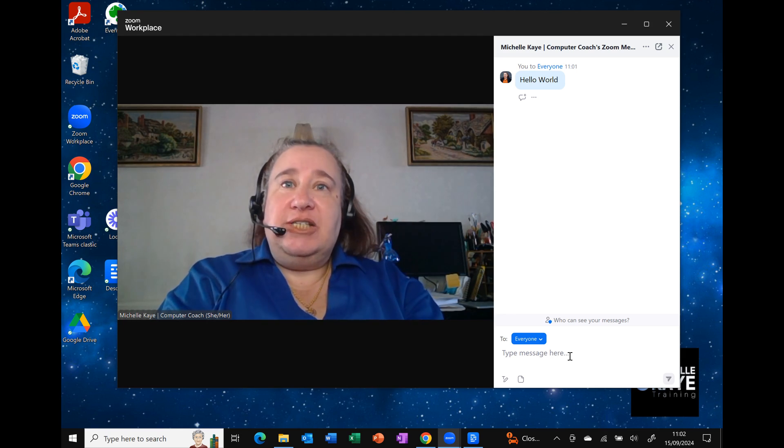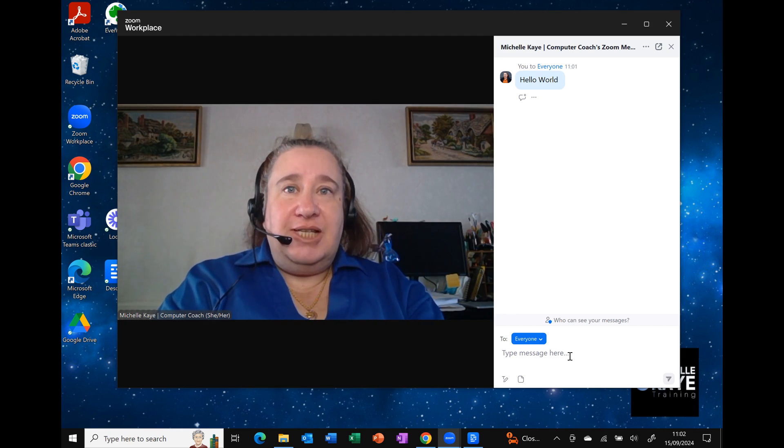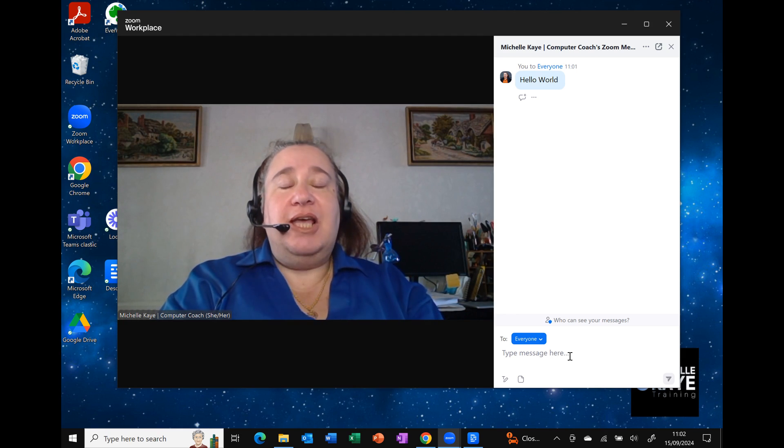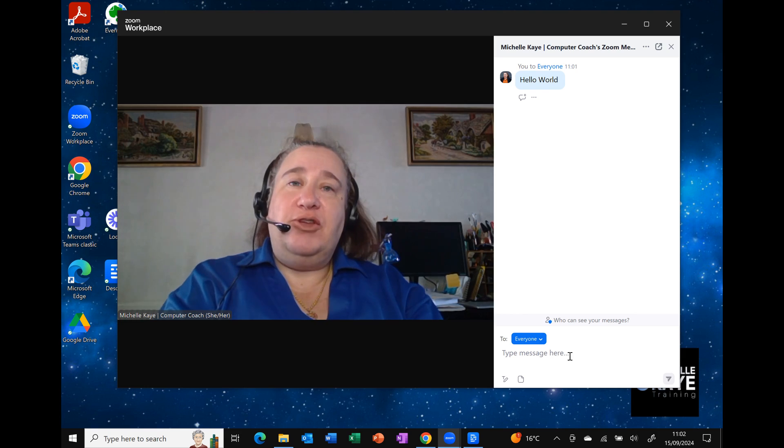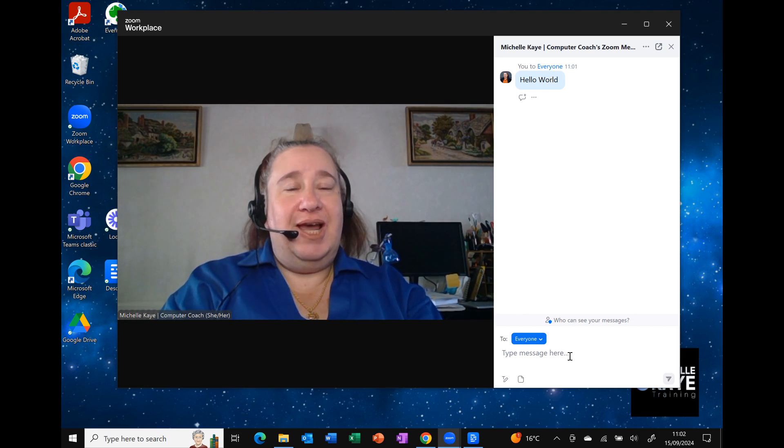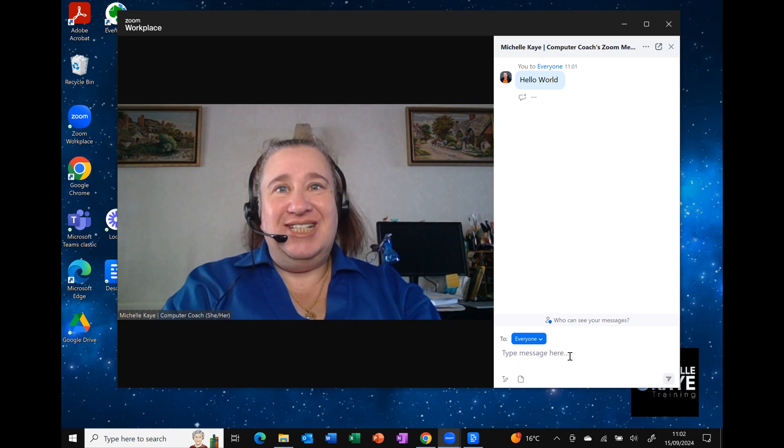When the meeting has finished, you'll see that the chat will be saved as a text file ready for you to view and edit if needed.